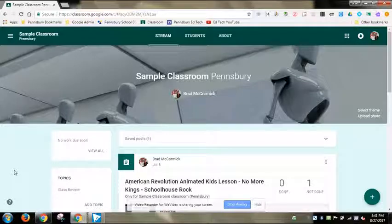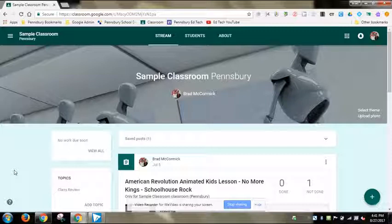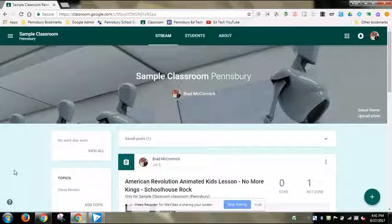If you've used Google Classroom in the past — last year or the year before — you actually have a way of reusing things that you've done. I have a Google Classroom set up from the beginning of last year, and some of the things I might want to do at the beginning of this year are similar if not exactly the same.